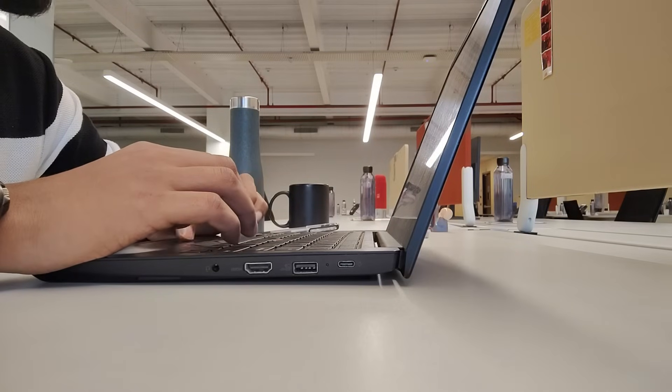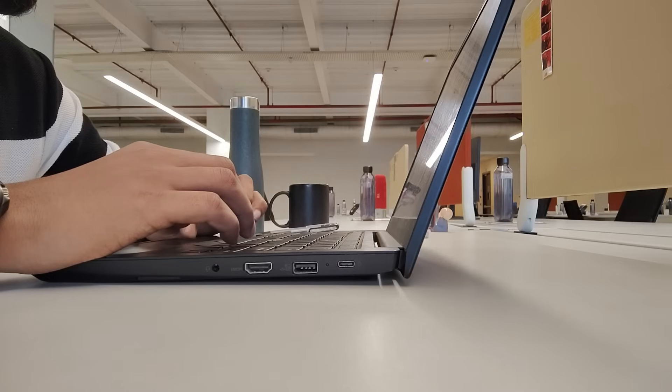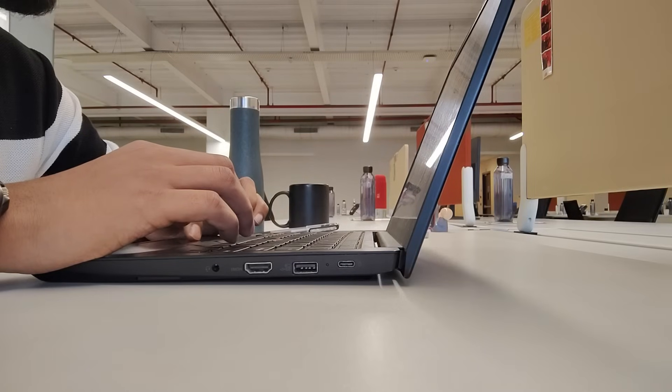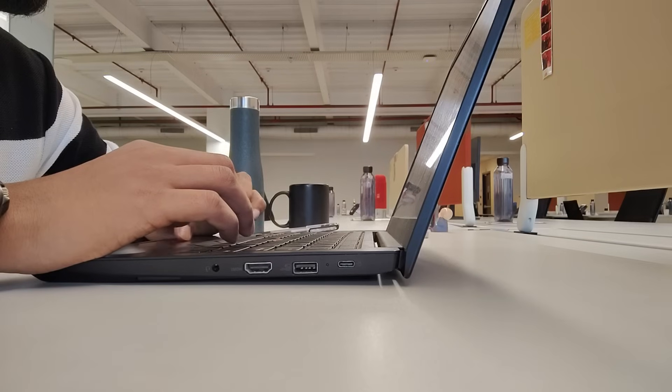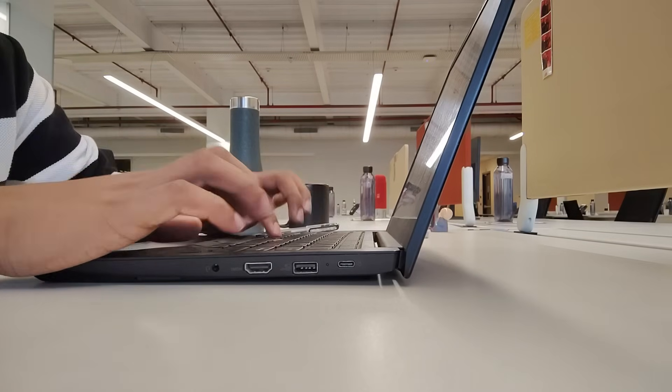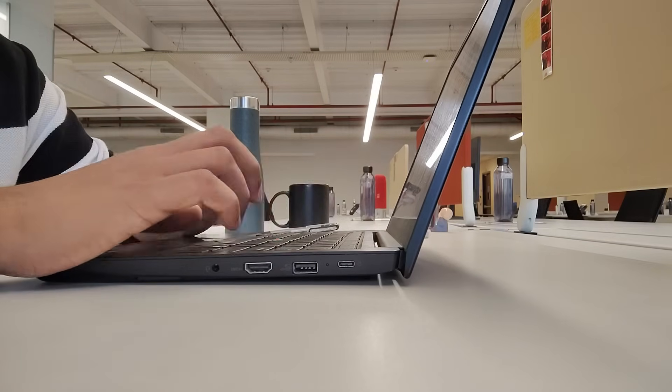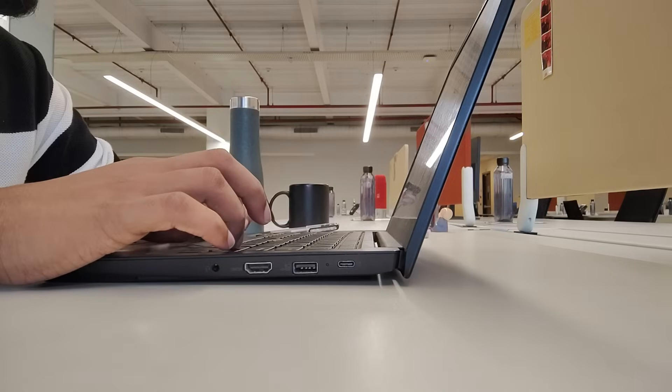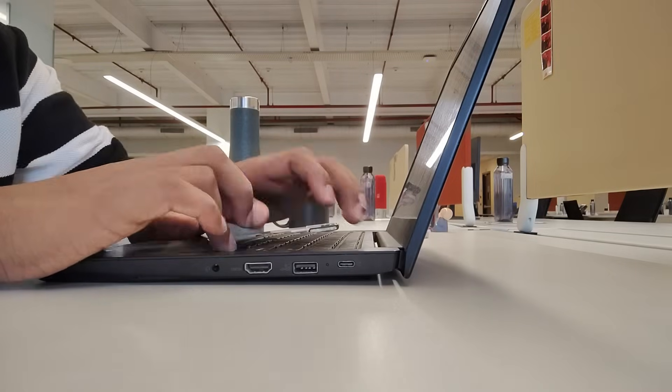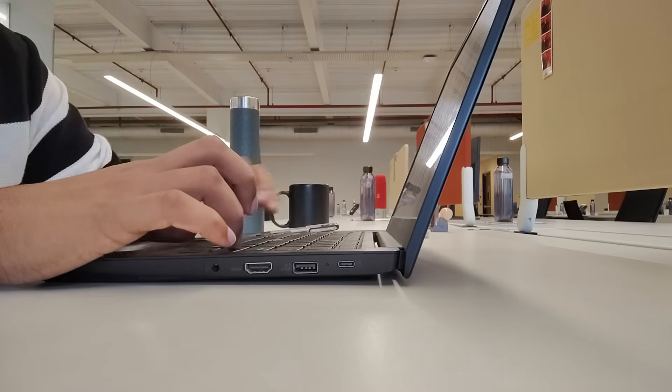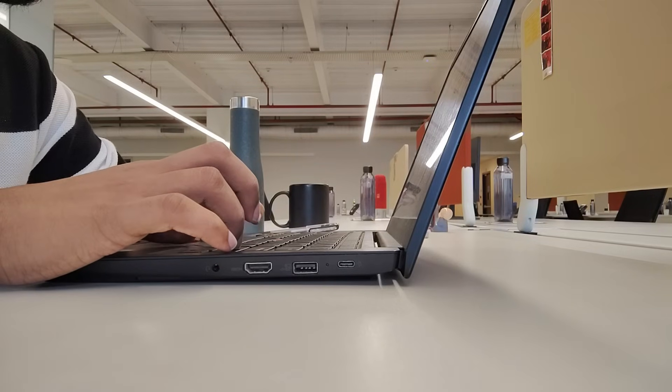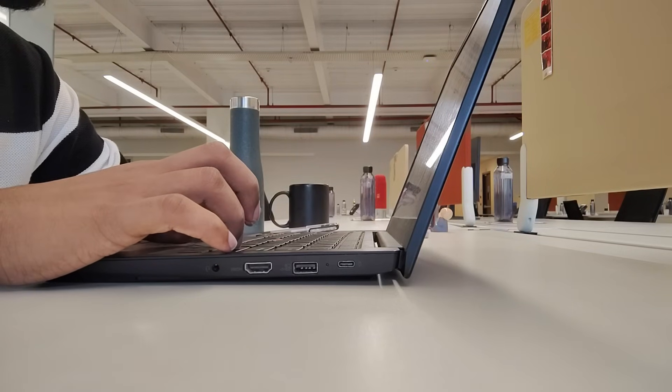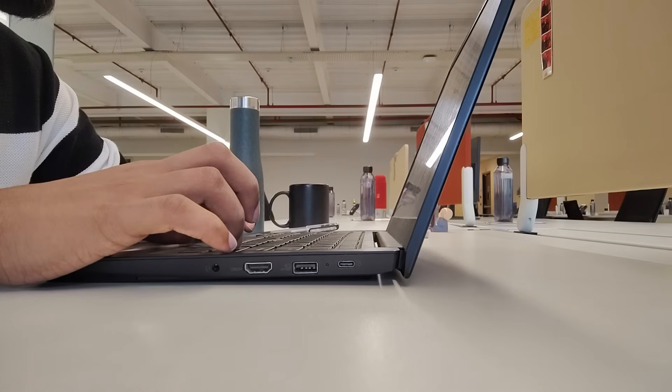Another important thing is revision. This is something I completely ignored in my first attempt. I would solve a problem, feel happy, and never look at it again. The problem here is, a week later, I would forget everything and struggle all over again. If I had to do it again, I would maintain a simple note system. Nothing fancy, just a notebook or a digital app where I would write down the key idea behind every tough problem I solved. Then on weekends, I would quickly go through those notes. This way, the concepts would stay fresh in my head, and I would not have to relearn the same thing again and again.